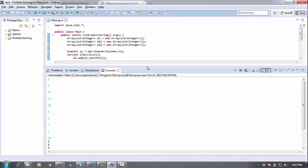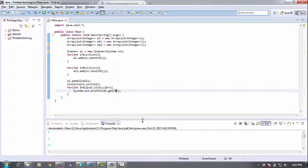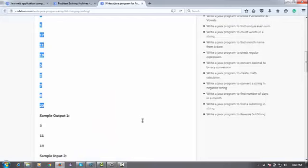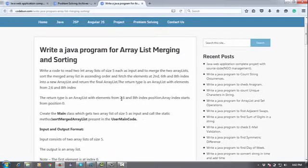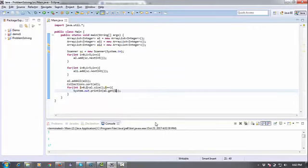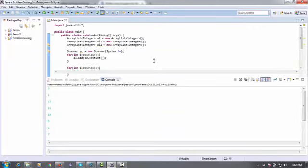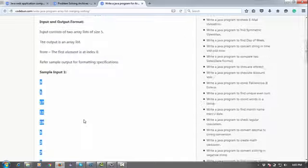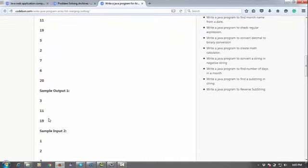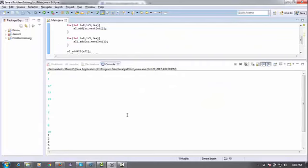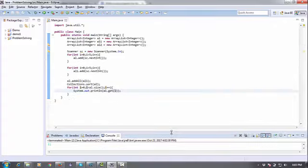So my main requirement is I need only three data points which are at the second position, sixth position, and eighth position. At second position you can see is 3, sixth position is 11, and 19 is at the eighth position.